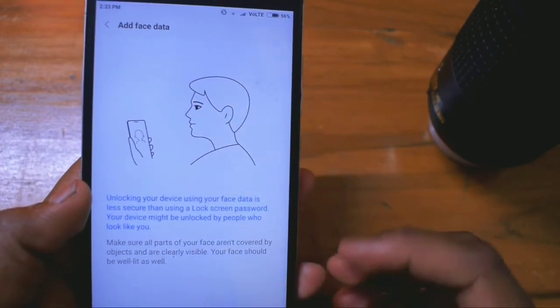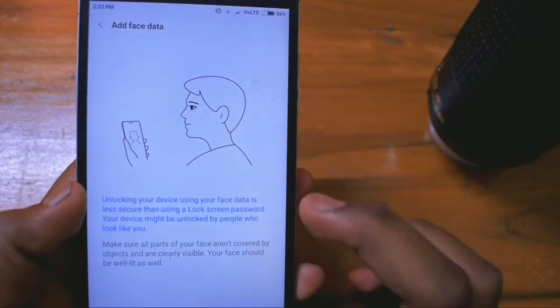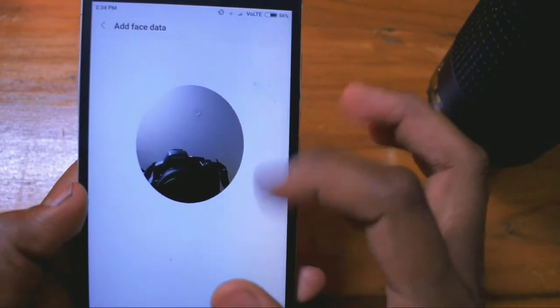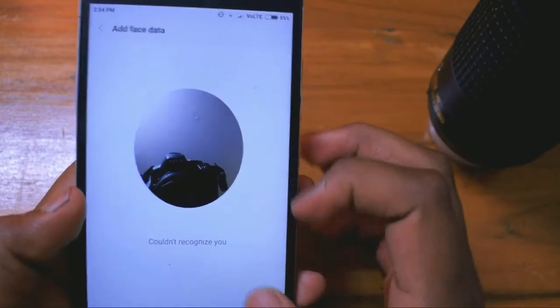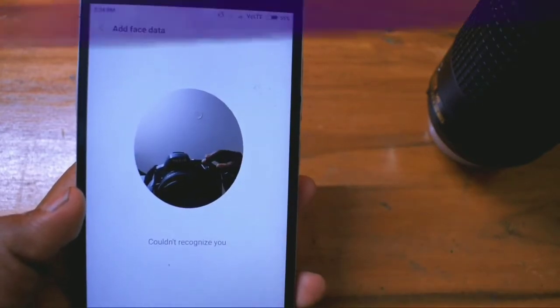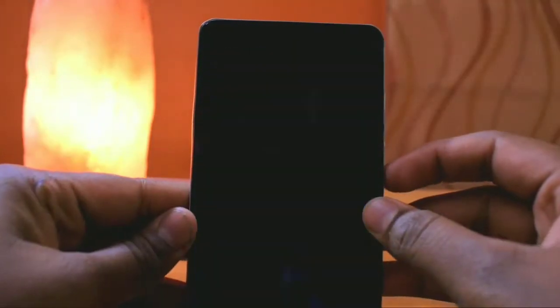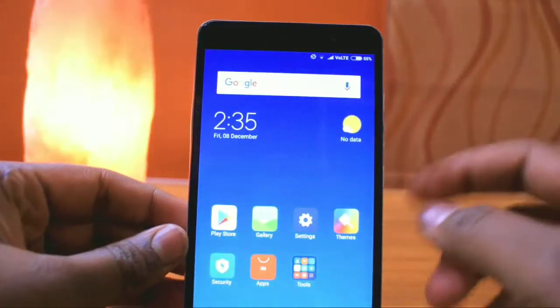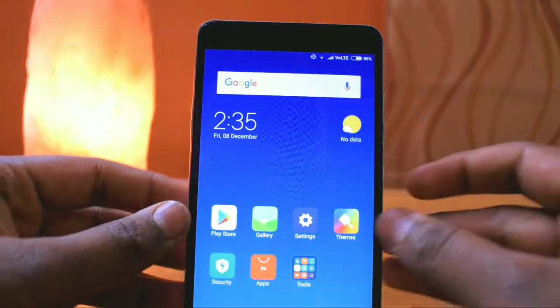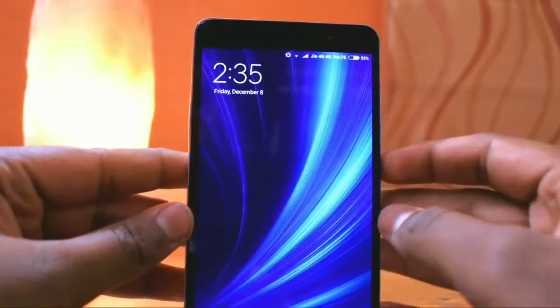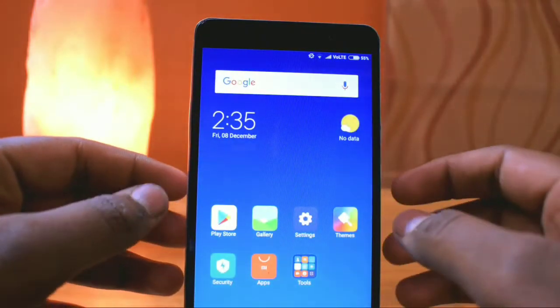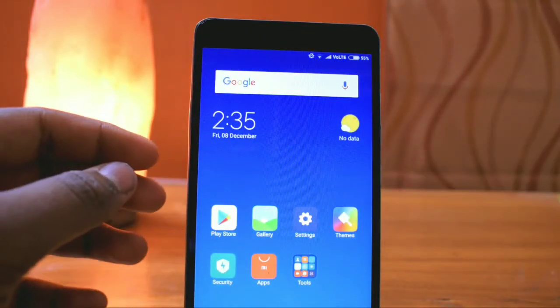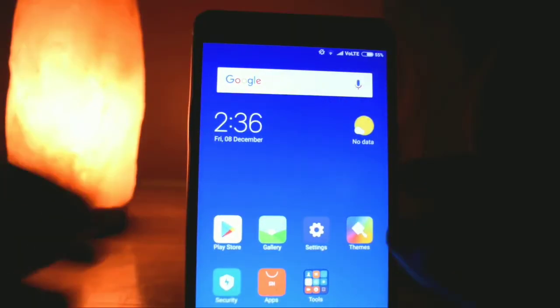There will be a small circle. Make sure you place your face within it. And that's it, your face will be registered. Now you just need to turn off your device, and when you turn it on, it unlocks. And it works perfectly.